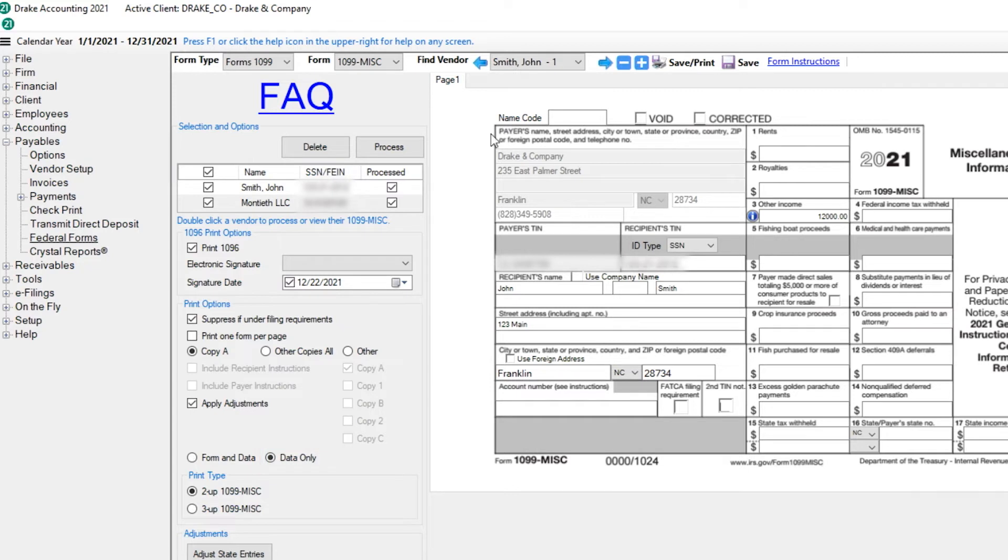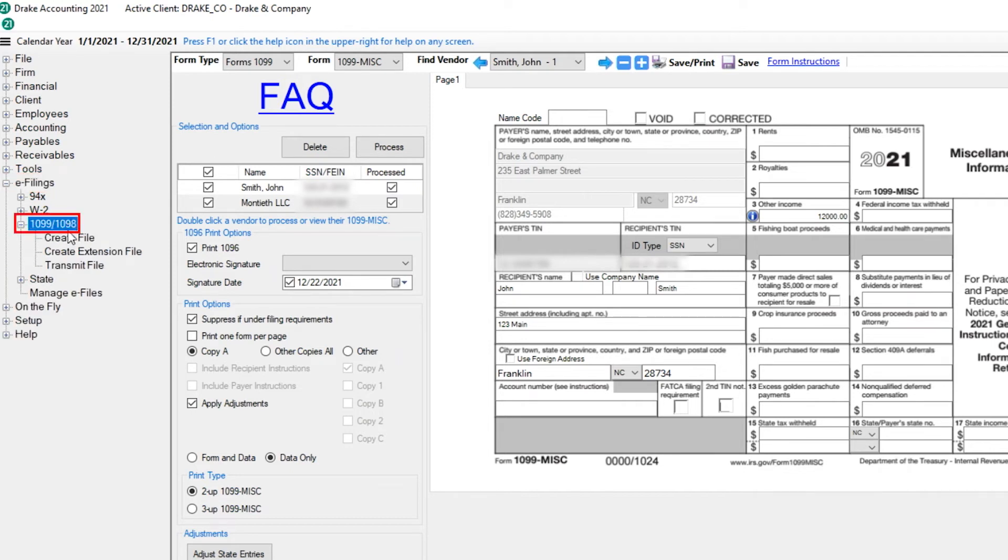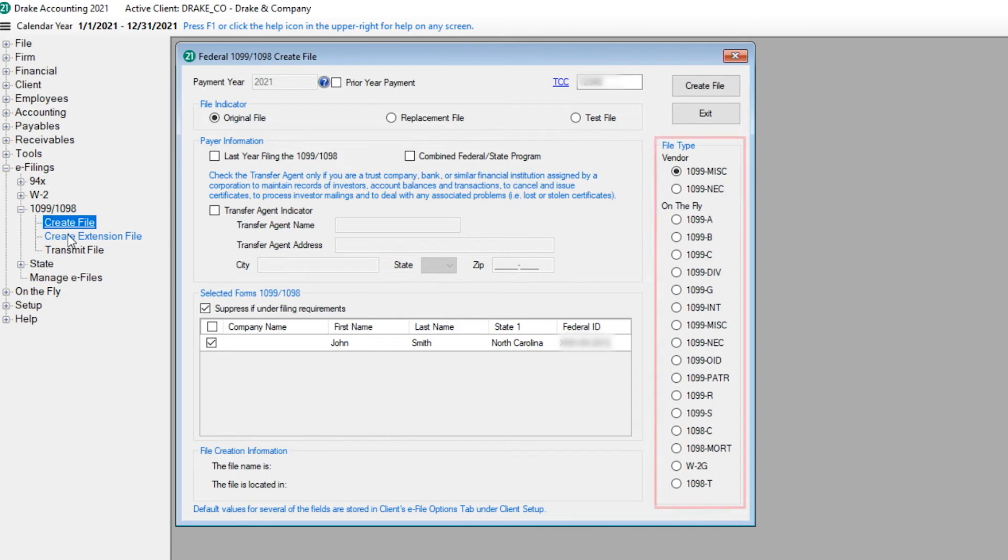Now that the 1099 forms have been processed for this client in Drake Accounting, it is time to create the upload file for the IRS. Go to e-Filings, 1099/1098, Create File. The TCC that was entered in the Firm Information Setup screen is auto-populated in the TCC field on this screen. First, select the type of 1099 to transmit on the right side of the screen.